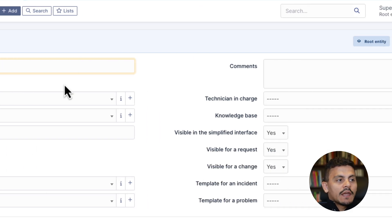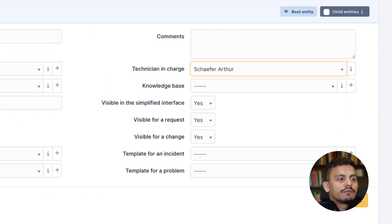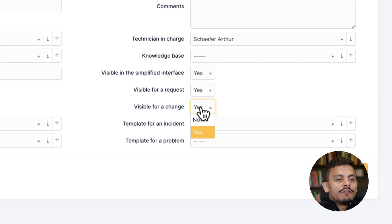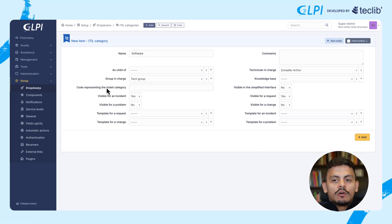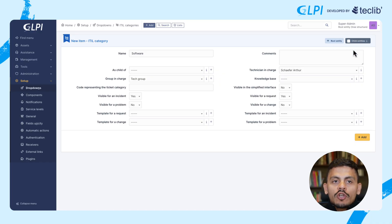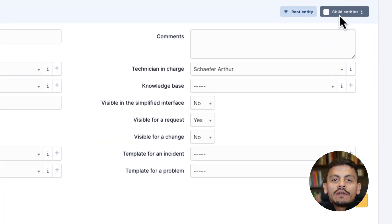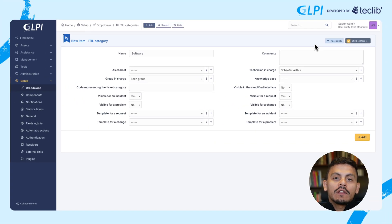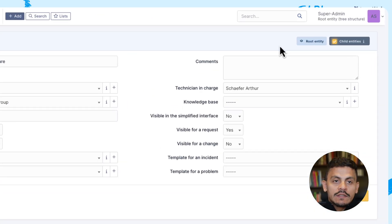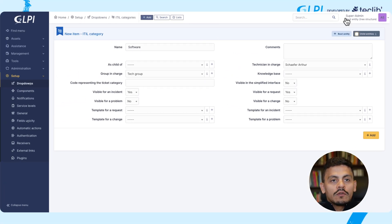Now I'm going to create a 'Software' category where the technician in charge is myself, the group in charge is the tech group, and I'm making it visible just for incidents and requests — not for the simplified interface. I'm not adding a code right now because I don't need it, and I have no template here. Note that in the top right there is a 'child entities' checkbox — when checked, every entity below the current entity will be able to see and use this category. I'm leaving it unchecked because I just want to use it on the root entity, and I'm adding it.